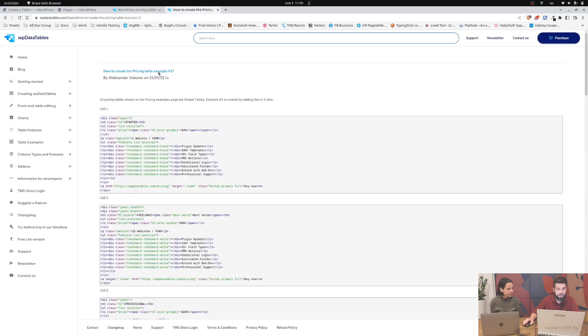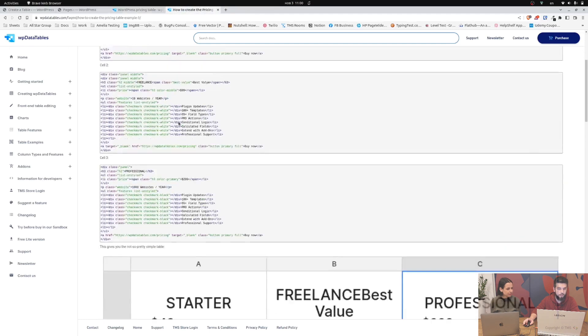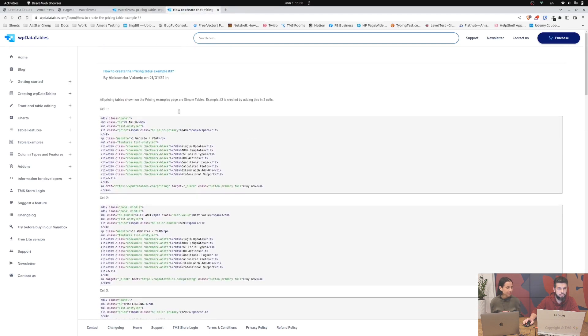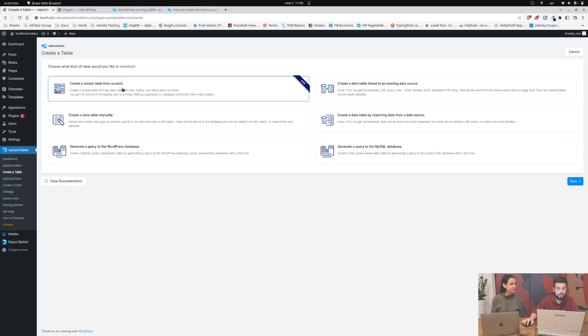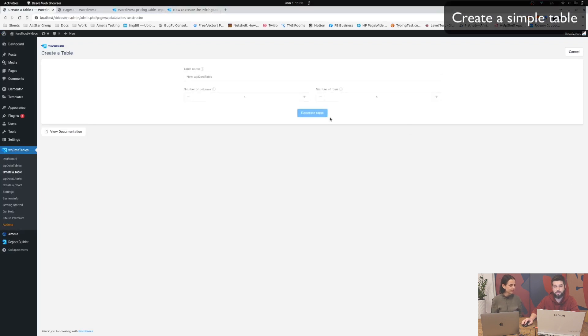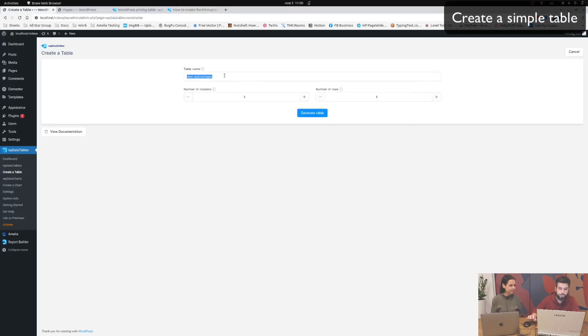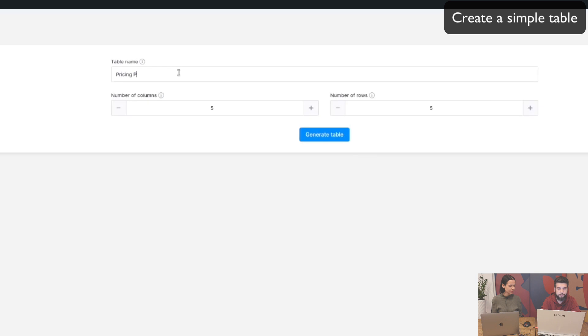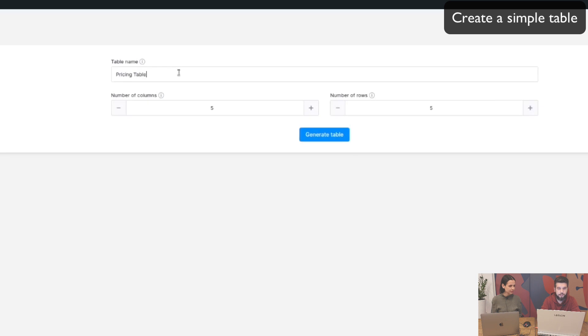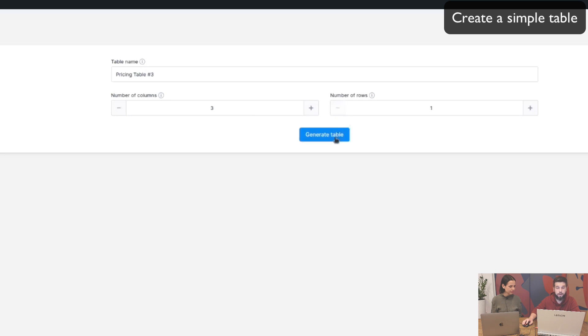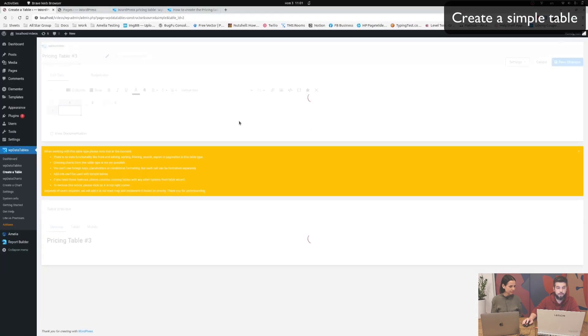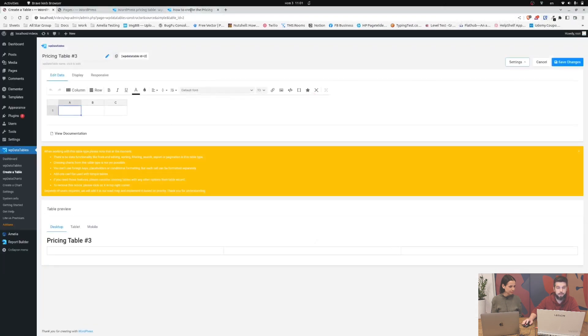This is open in a new tab here so it's easier for you guys to follow, and now all we need to do is create a table from scratch which is a simple table. Now let's name it pricing table number three and we need three columns and one row. So now we click on generate the table and we get an empty table.